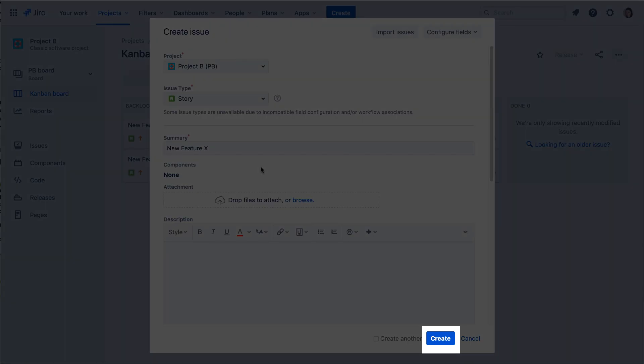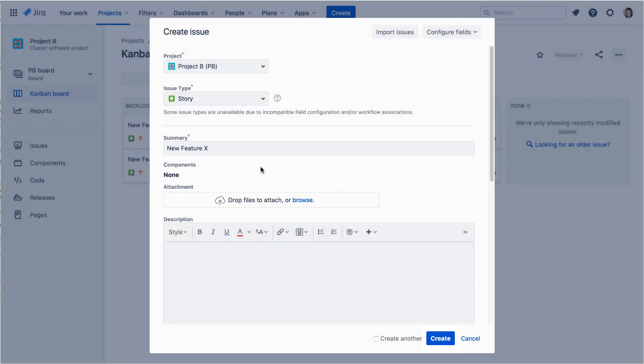So you can simply click Create. But, let's not do that just yet. Let's explore some of the additional options.